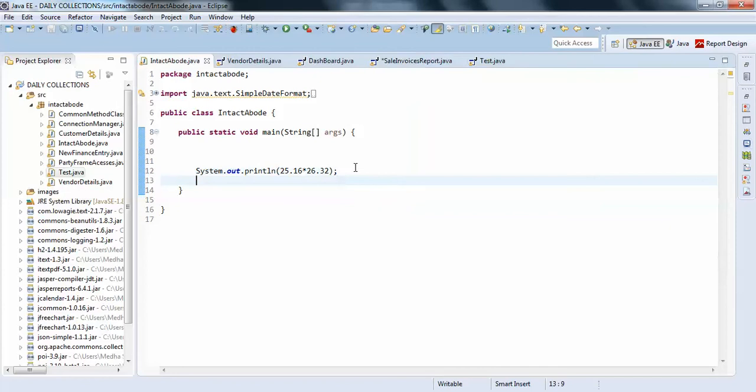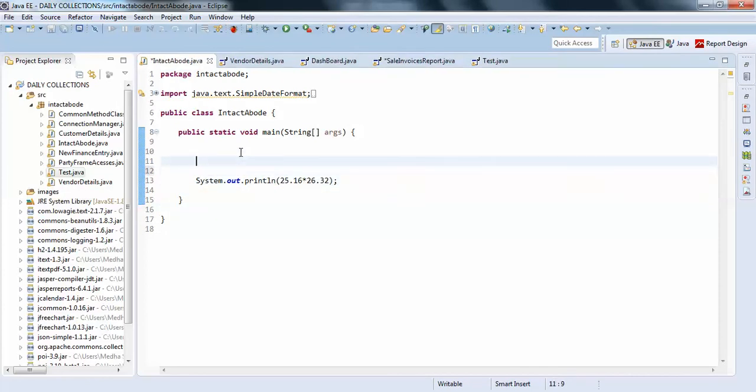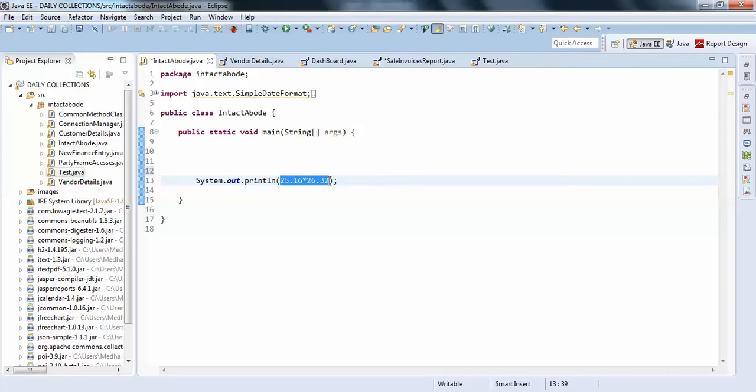So how to do this? You need to take a DecimalFormat. Sorry, not simple decimal format, it's just DecimalFormat. So I'll just take this like this, cut it.